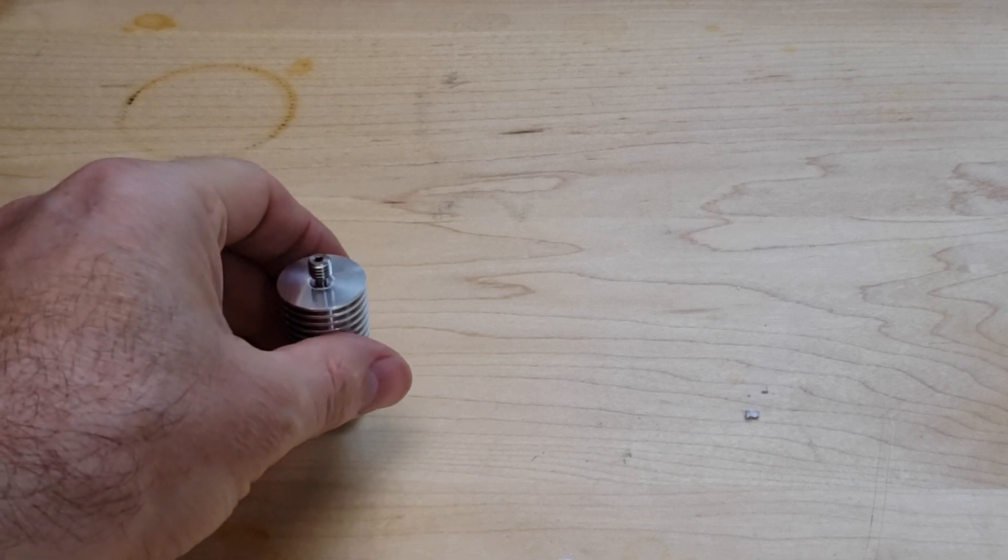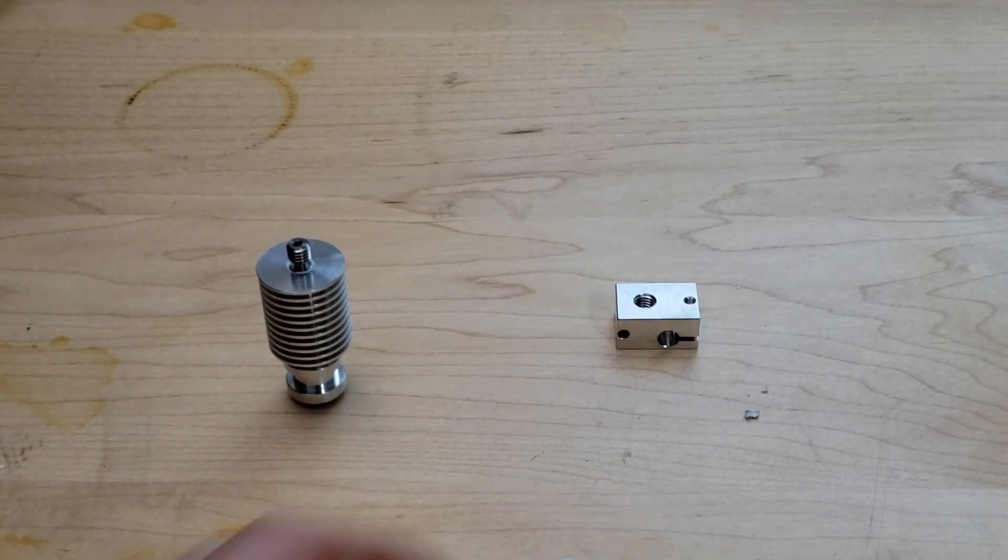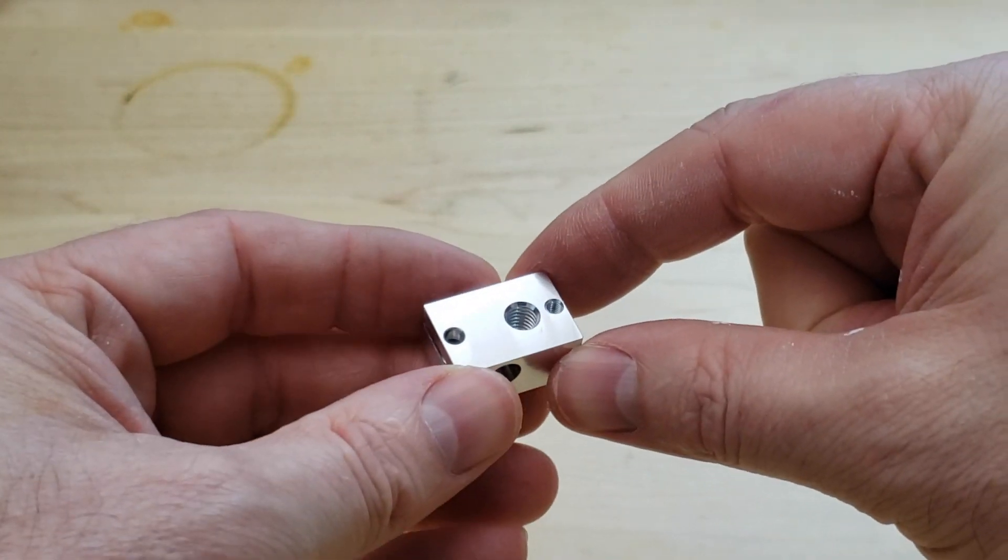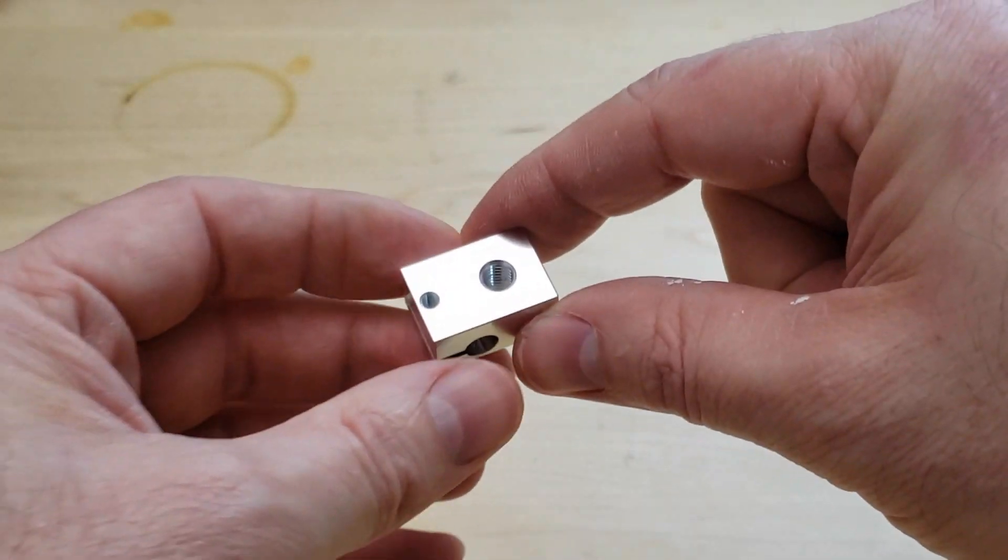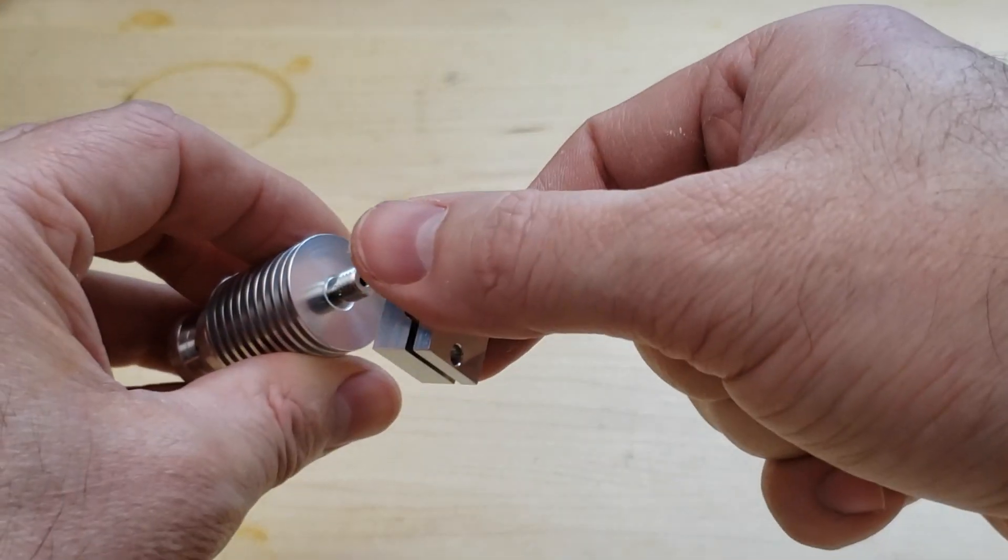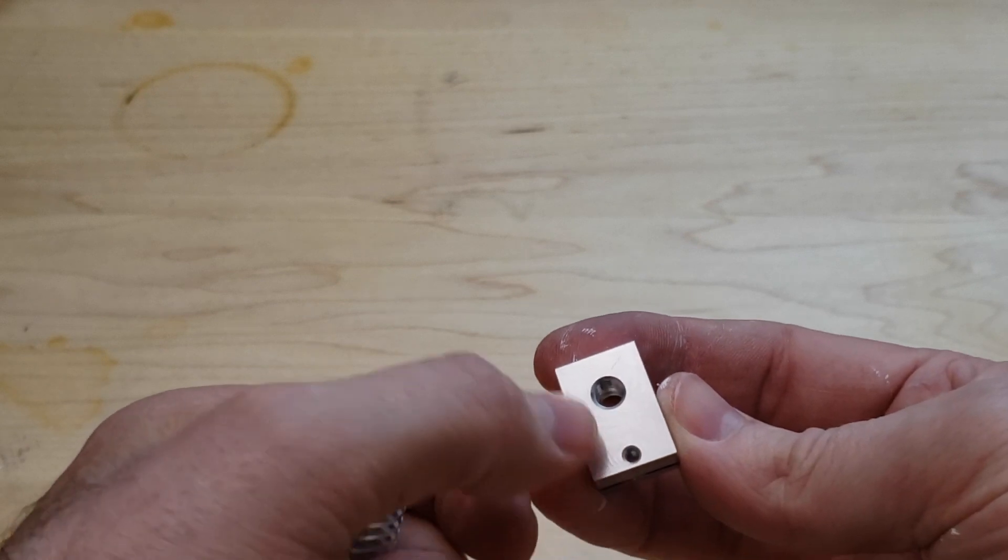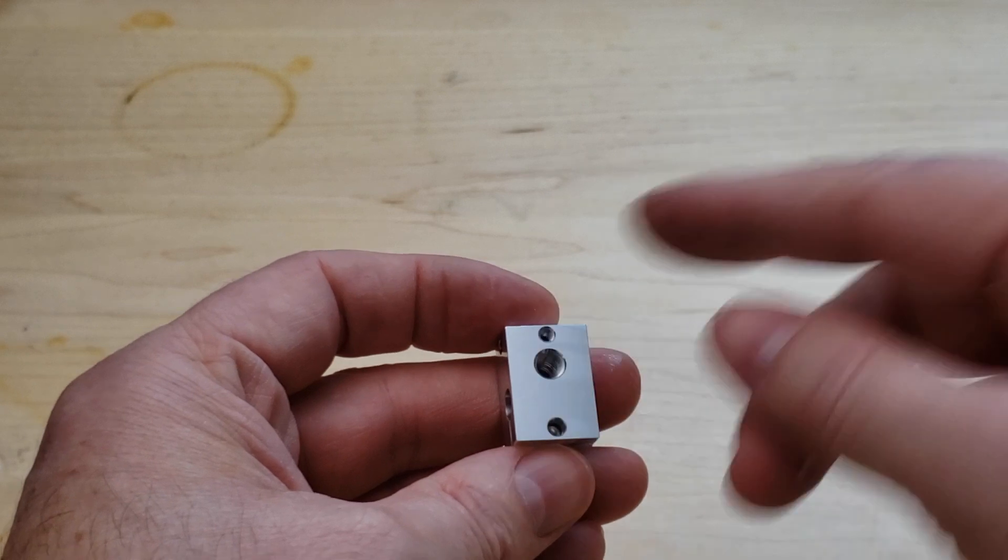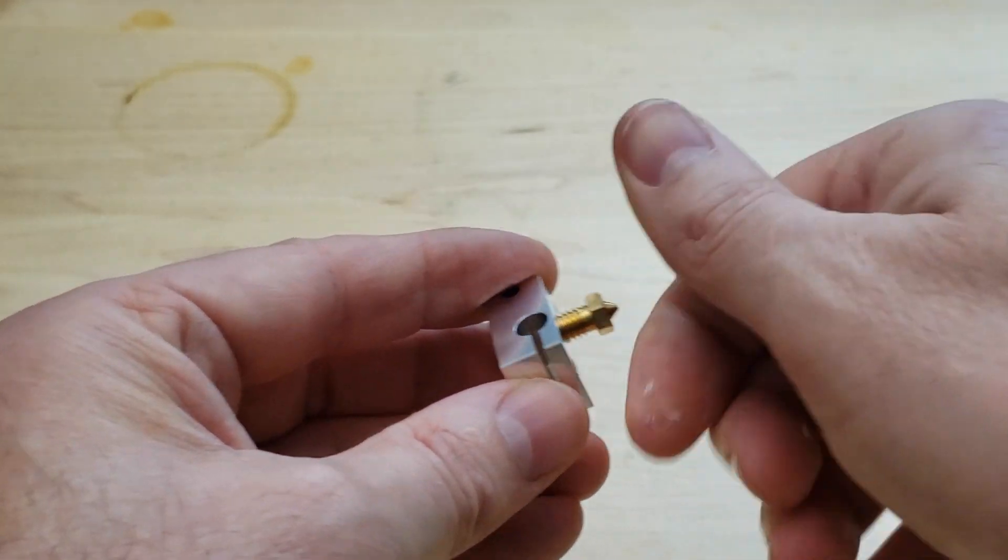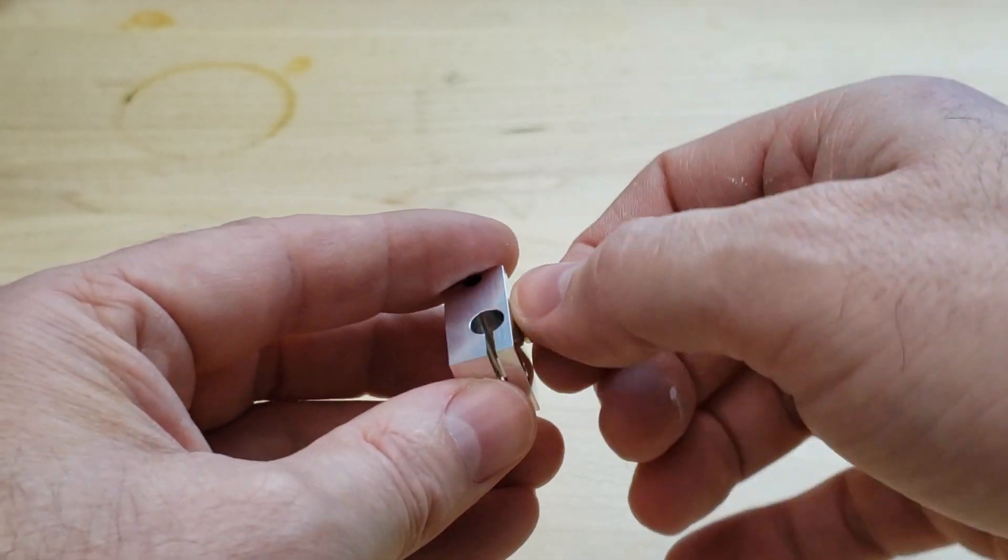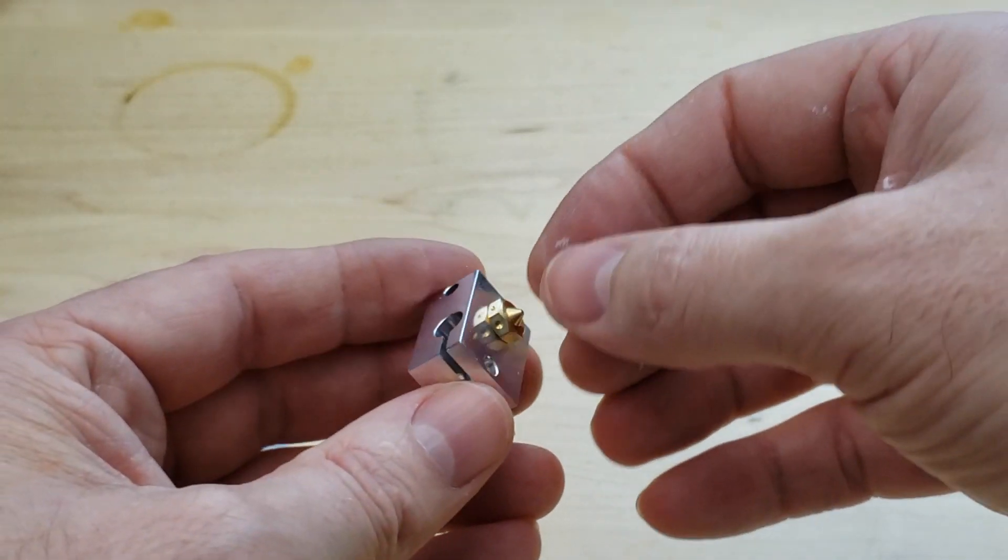Next we are going to install the heater block or hot block and there's one orientation for this. You have to watch which way you install it. One side of the hot block has three holes, one side has two holes. The side with two holes goes towards the heat sink. So the side with three holes will be facing down towards the bed of the printer when this is installed. The side with three holes is where we're going to put the nozzle. So we go ahead and thread the nozzle in all the way till it touches. Don't crank it down just till it touches. Then back it off half a turn.